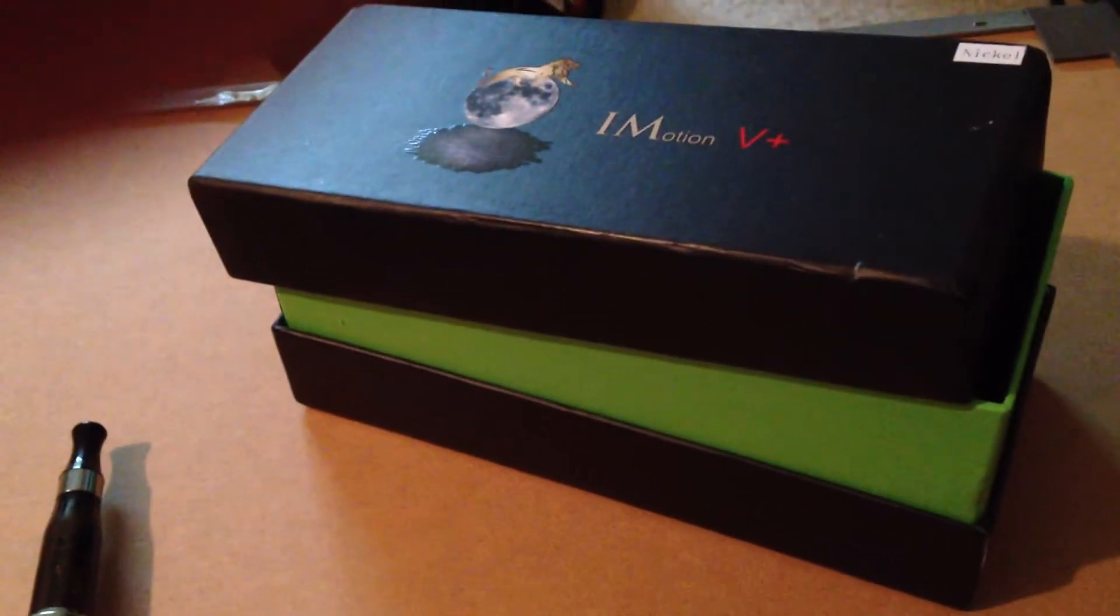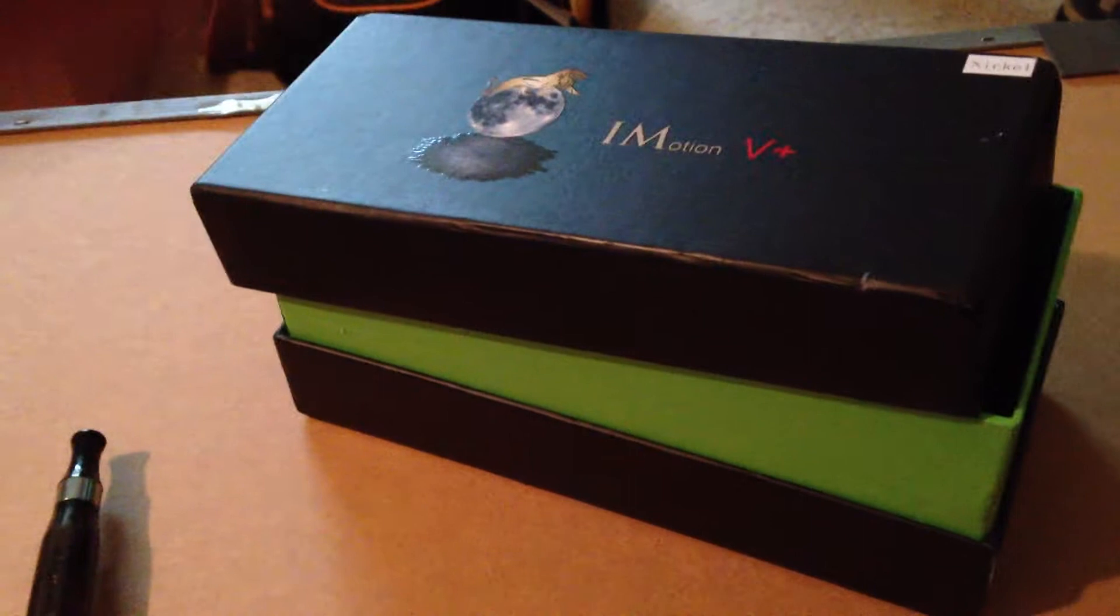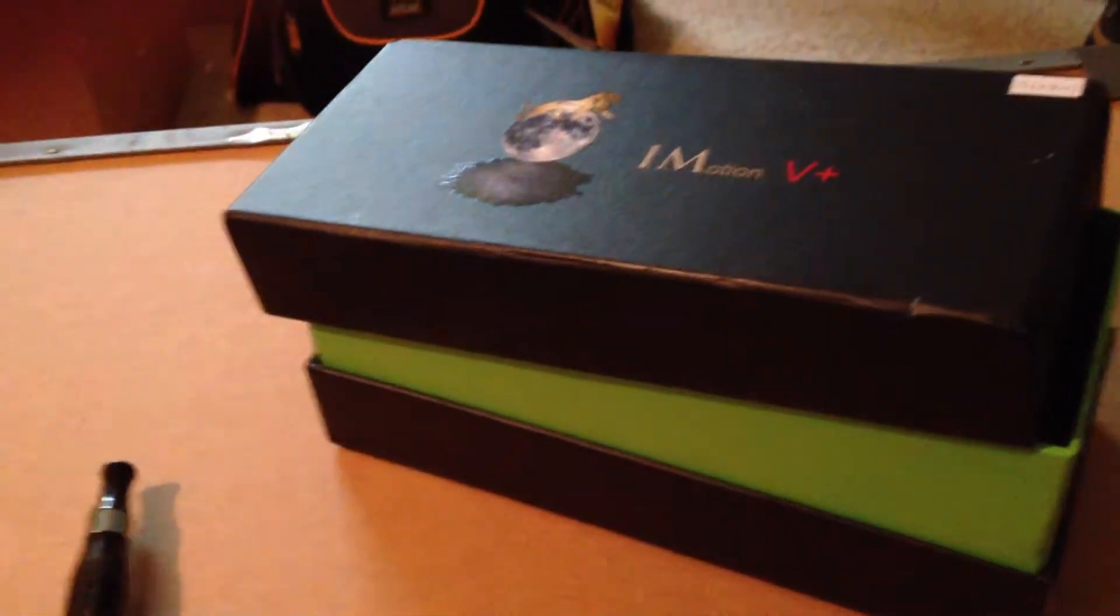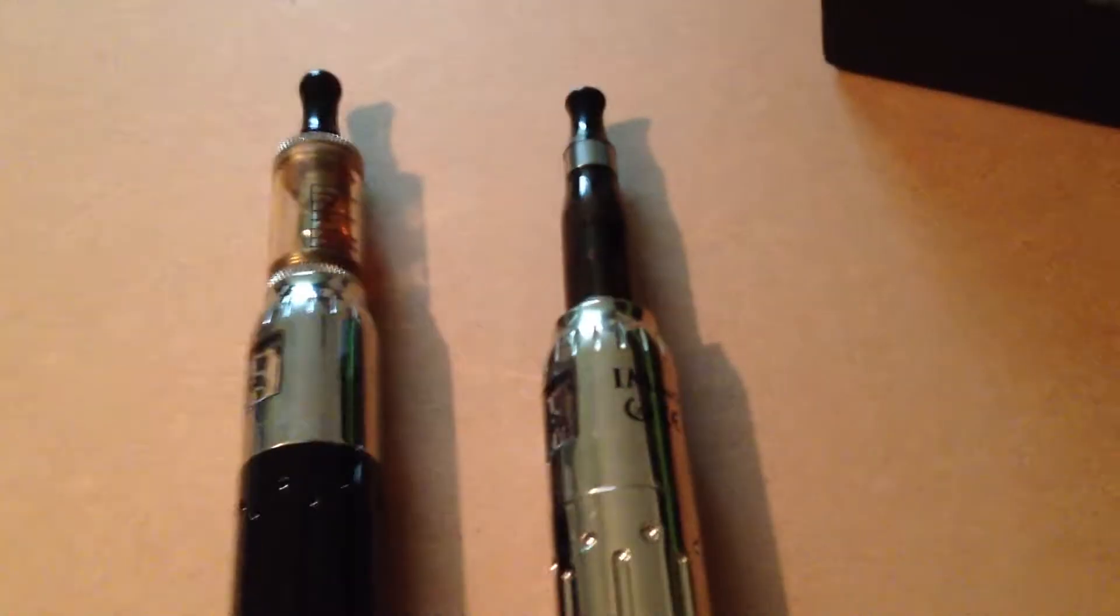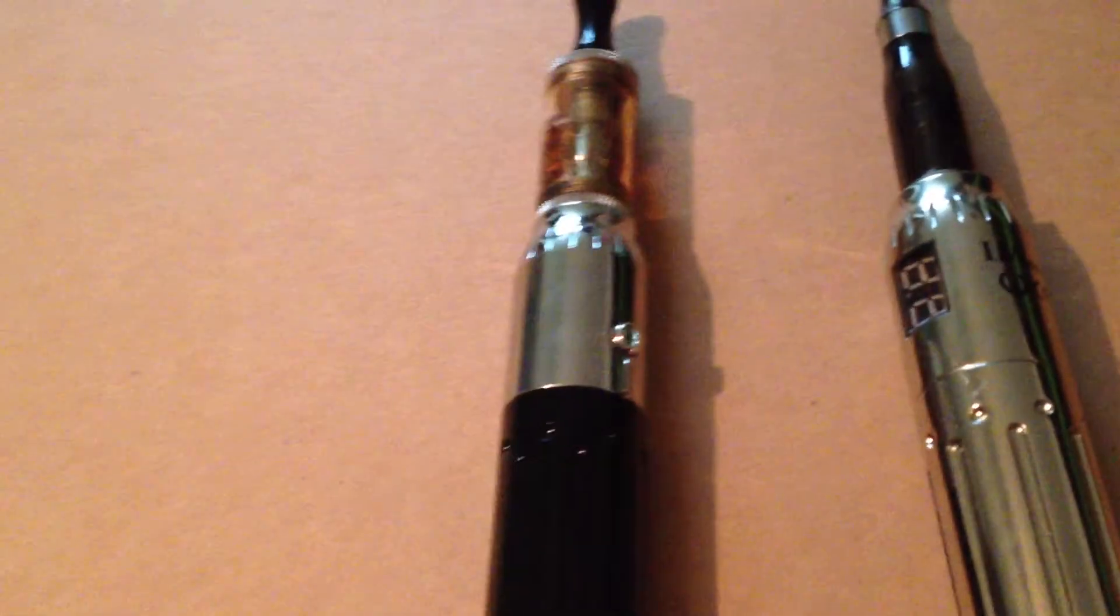Okay, here's a picture of the iMotion. Let me show you both of them. We got the black one here.